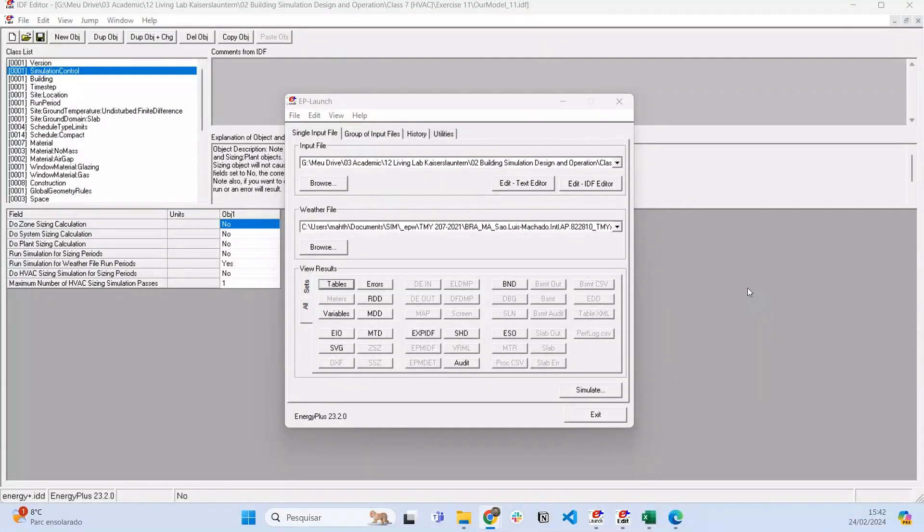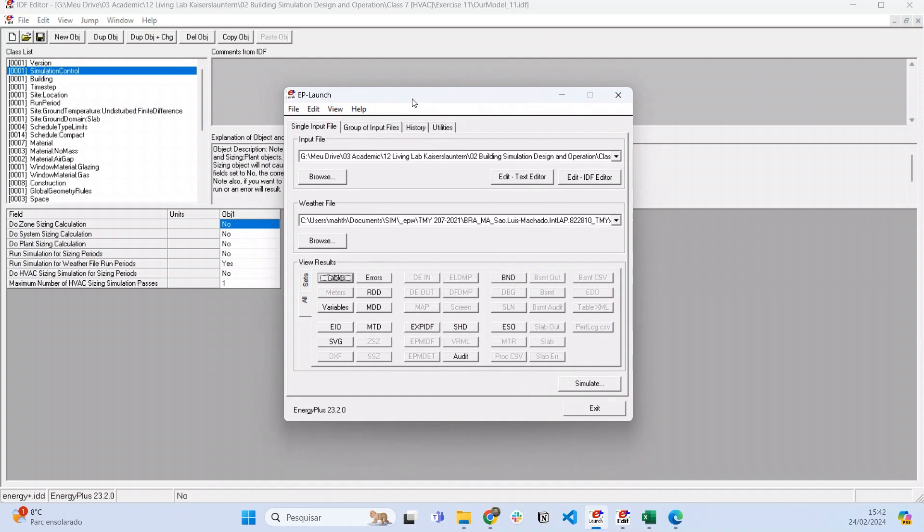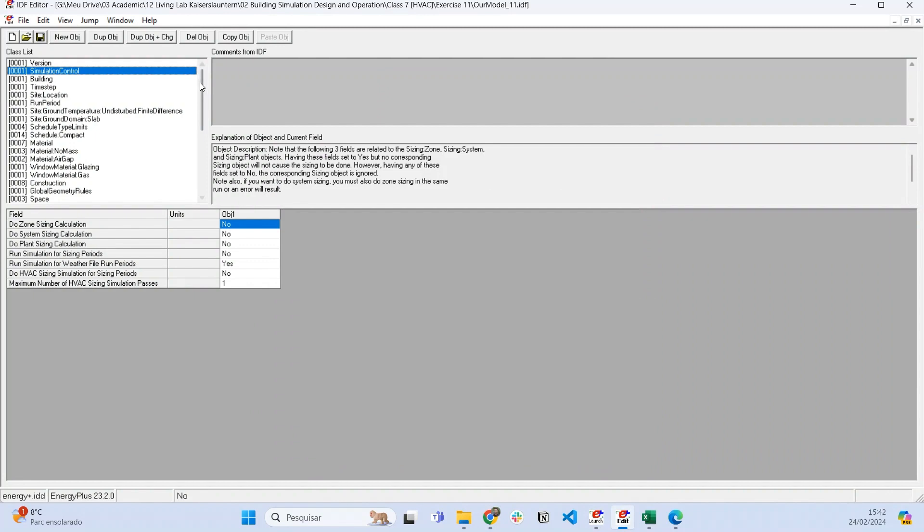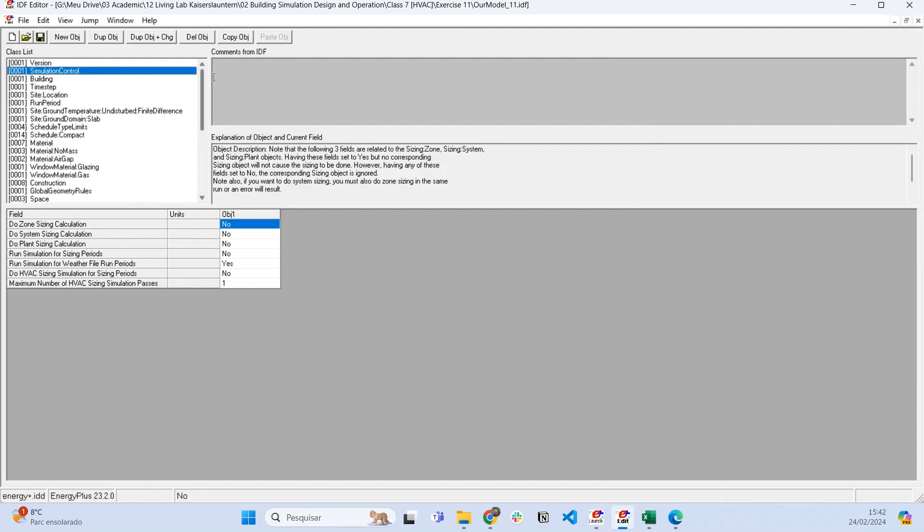Welcome back to EnergyPlus for Beginners. In this last video, I'll show you how to analyze the outputs from our simulation model. In this series so far, I've shown you how to model a simple building with three thermal zones representing a residential building.